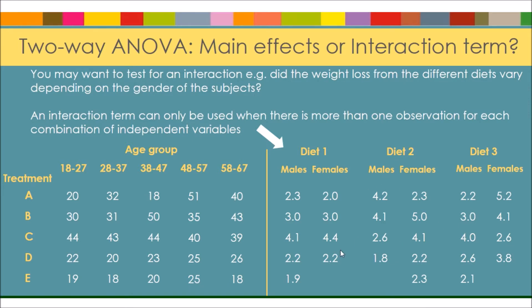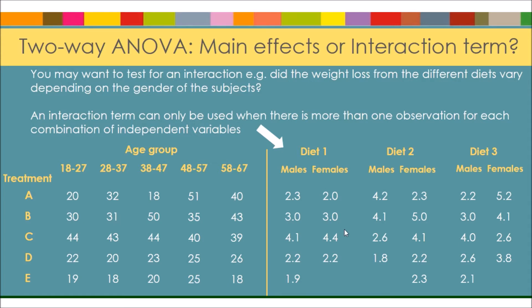However, with these sorts of data, which are very similar to the ones that we're going to be using, but obviously a lot less, you can see that we do have replication for males within diet 1, with females within diet 1, and so on for the different diets. So these data are suitable for an interaction term.